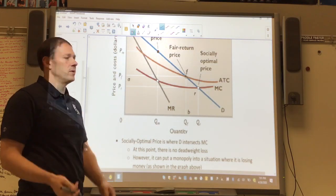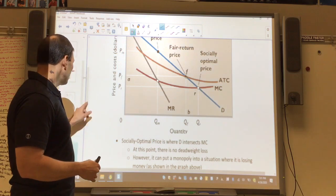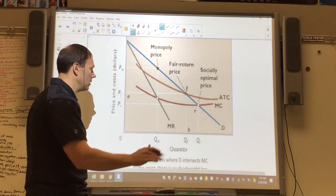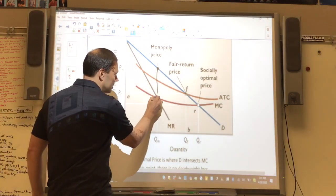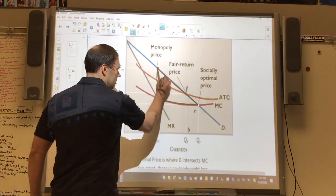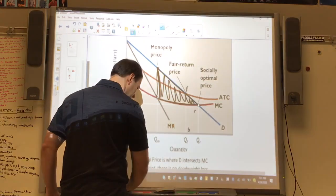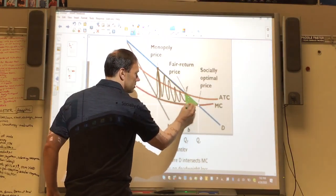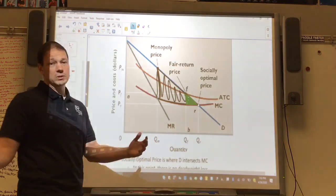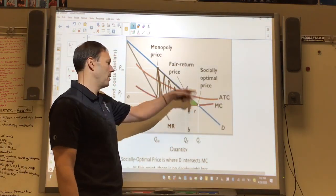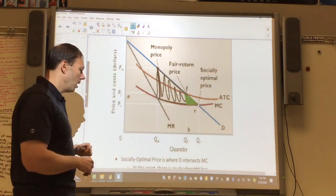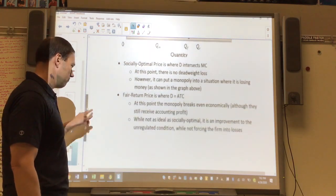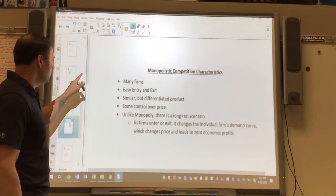So they might say: charge the fair return price instead. Fair return price is where demand intersects ATC — the break-even scenario. Price equals ATC, so they make normal accounting profit but no economic profit. From the government's perspective it's an improvement. Originally, the deadweight loss was this whole area. If you make them charge the fair return price, deadweight loss shrinks to just the green area. Not perfect, but definitely much better than no regulation. Remember: socially optimal is where demand hits MC; fair return is where demand hits ATC.